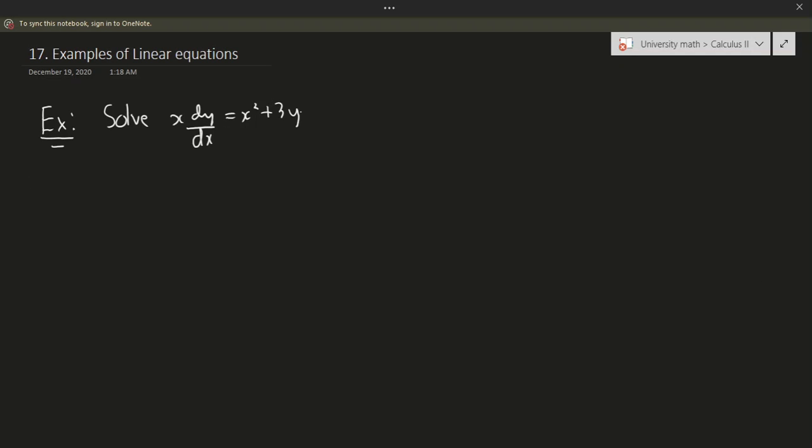Hello and welcome to another video. In this video, we'll be doing a few examples of linear equations. There isn't much to it, so let's just get right to it right away. Here's the first example.